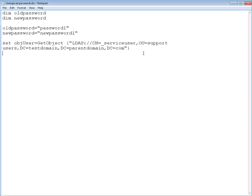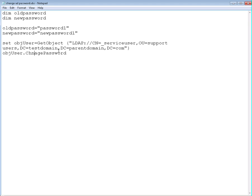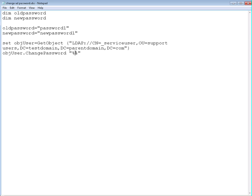So this is to set the object and now we're going to use that object that we defined, objUser. We're going to apply a ChangePassword attribute to it. ChangePassword and we're going to use the variables we just defined. And it's going to be oldpassword comma newpassword.